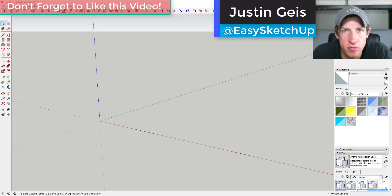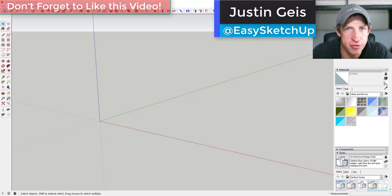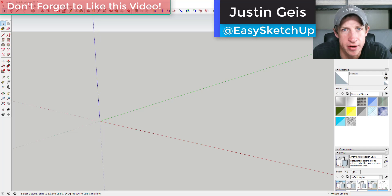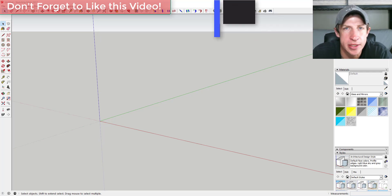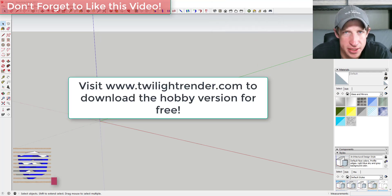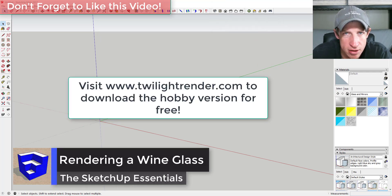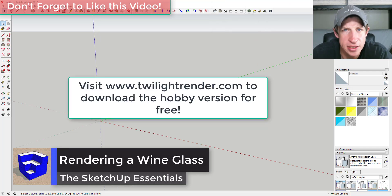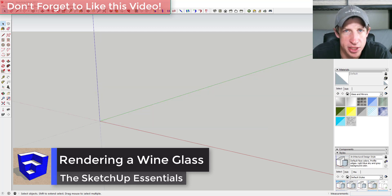What's up guys, Justin here with TheSketchupEssentials.com, back with another SketchUp and Twilight Render tutorial. Today we're going to model a wine glass and render that object.